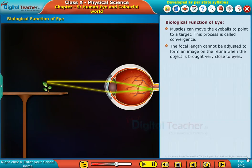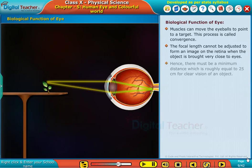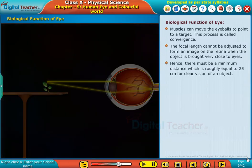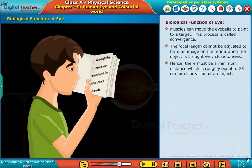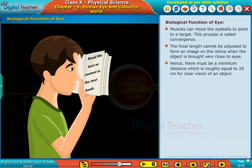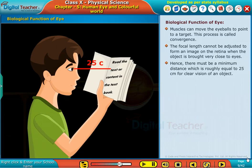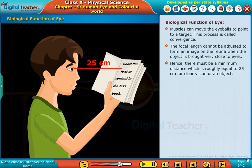The focal length cannot be adjusted to form an image on the retina when the object is brought very close to the eyes. Hence, there must be a minimum distance, which is roughly equal to 25 centimeters, for clear vision of an object.